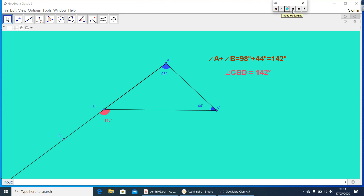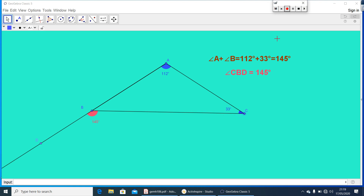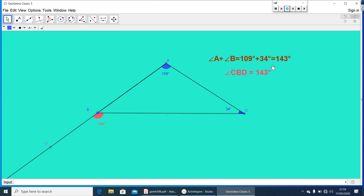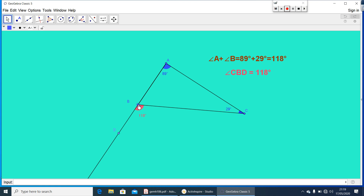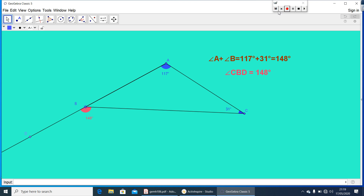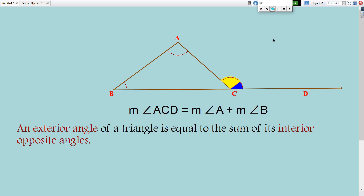Now, let me change the size of this triangle or change the exterior angle. Here, the exterior angle is 145 degrees, and the interior opposite angles are 112 plus 33, giving 145 degrees. In all cases, you can see that the sum of the interior opposite angles is equal to the exterior angle. So, we can conclude: an exterior angle of a triangle is equal to the sum of its interior opposite angles.